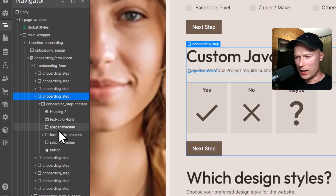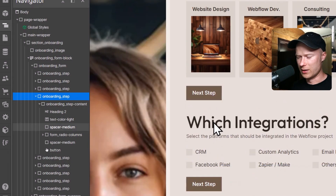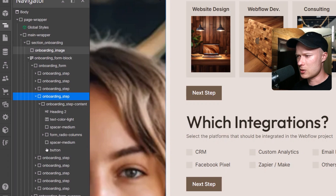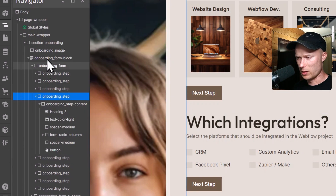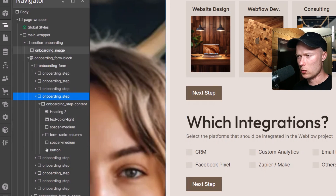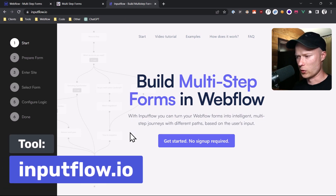I will put a link to this clonable in the video description so you can take a look at it and use it if you want to follow along this tutorial. Once you've set up your form with the form block, the form, and inside of the form all of your individual steps, you can go to inputflow.io and that's where we are going to build the multi-step functionality.